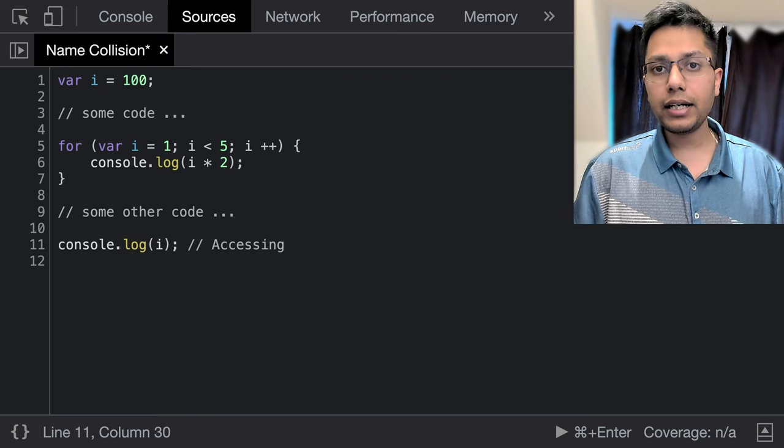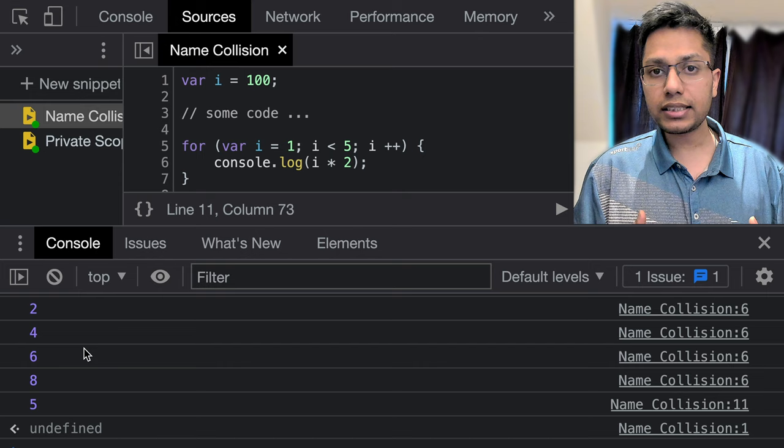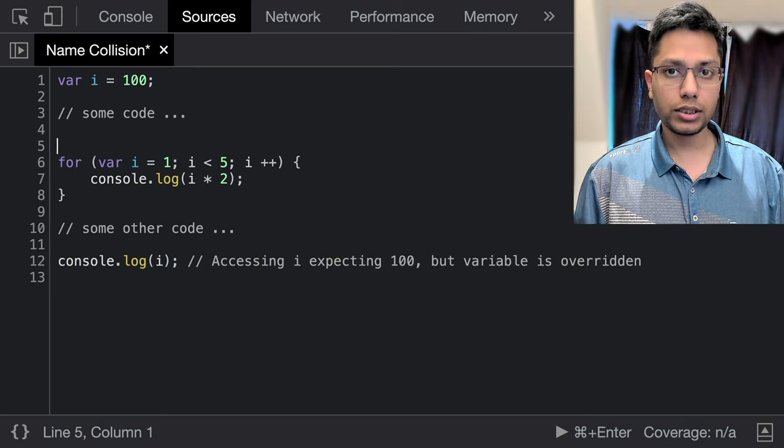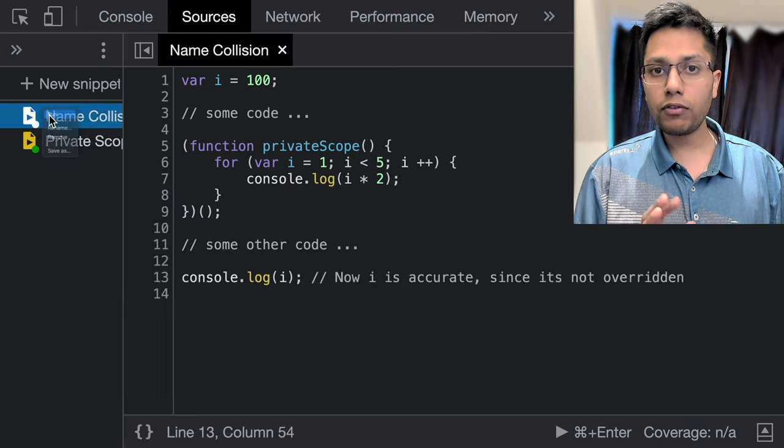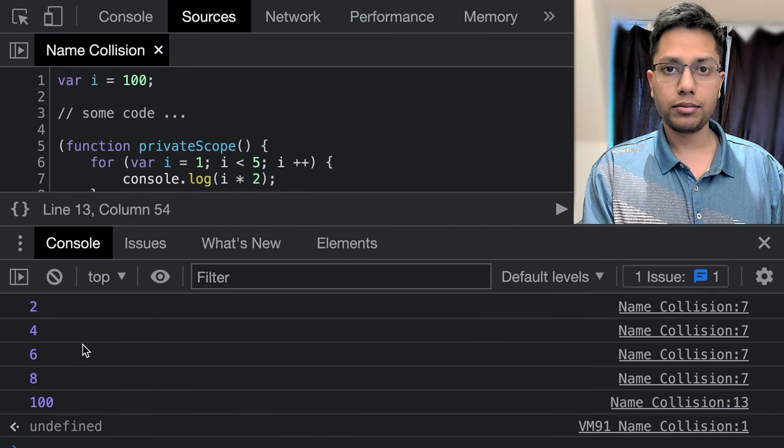And second, it helps us avoid variable name collisions, which is always a good thing.